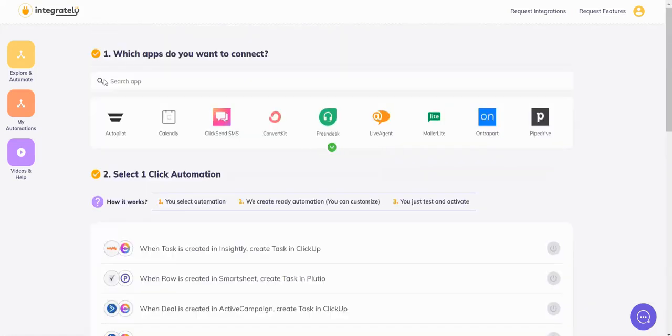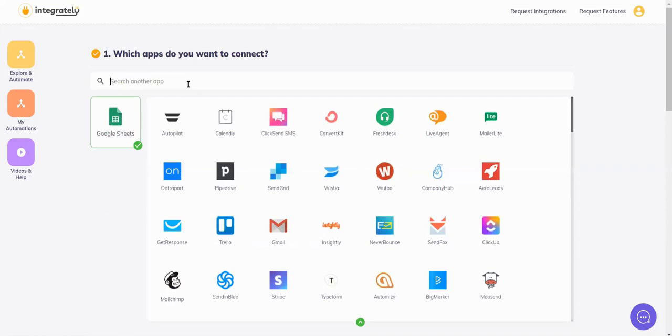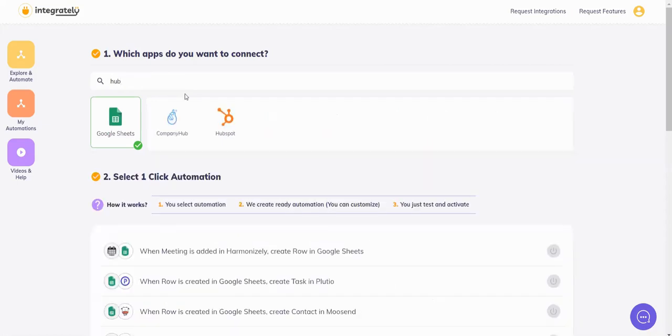We are on the home page, Explore and Automate. We select the two apps. Suppose the first app is Sheets, and the other app is CompanyHub.